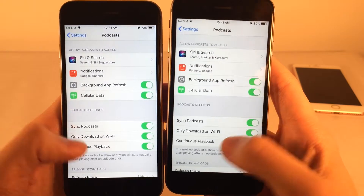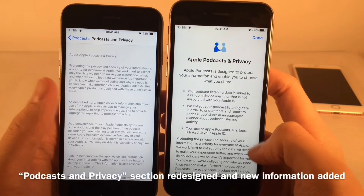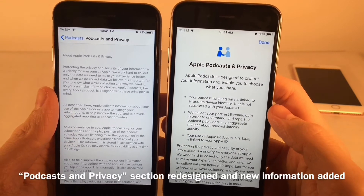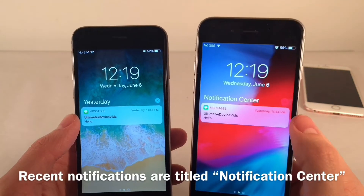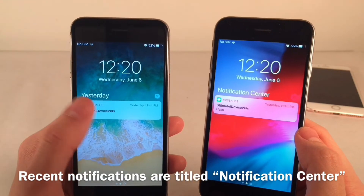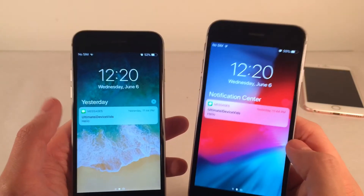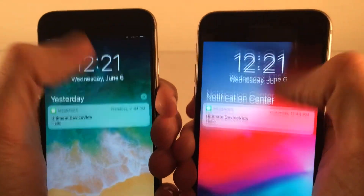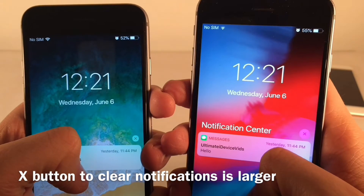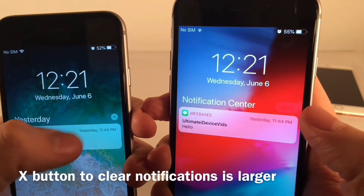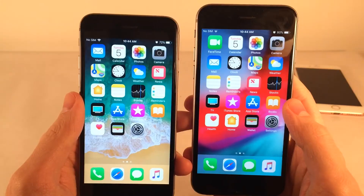In the Podcasts settings, under Podcasts and Privacy at the bottom, the interface looks quite different with a different layout. Inside the Notification Center, the header for recent notifications is now titled Notification Center on iOS 12, whereas on iOS 11 it would display a time frame like yesterday or earlier today. Also, the X button to clear notifications is much larger on iOS 12, and the clear button with text is also much larger.